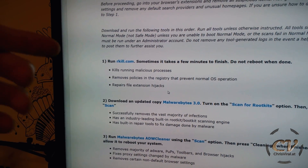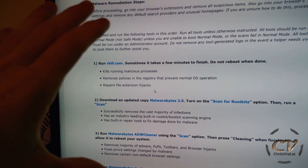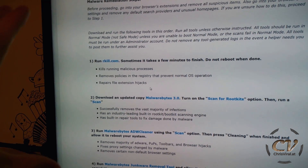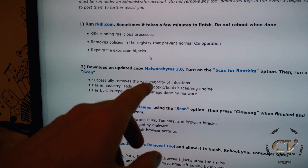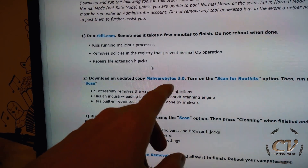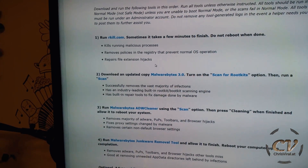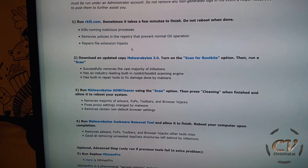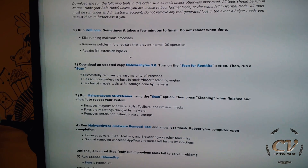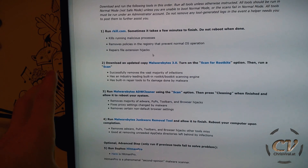First, download Rkill. It's just a shell program of some sort — this will kill all the hidden processes, basically the virus. Second, get Malwarebytes 3.0, just scan the PC. You need to install this program but it's fine. After the scan you need to reboot — I think I did the reboot when I was done with everything.